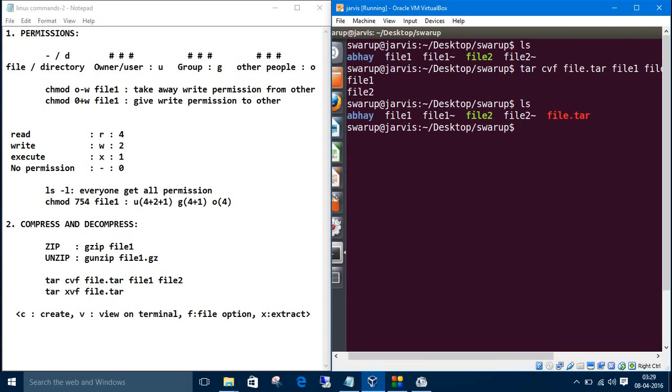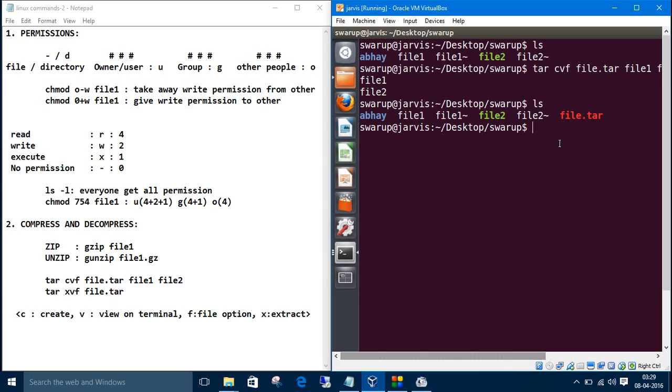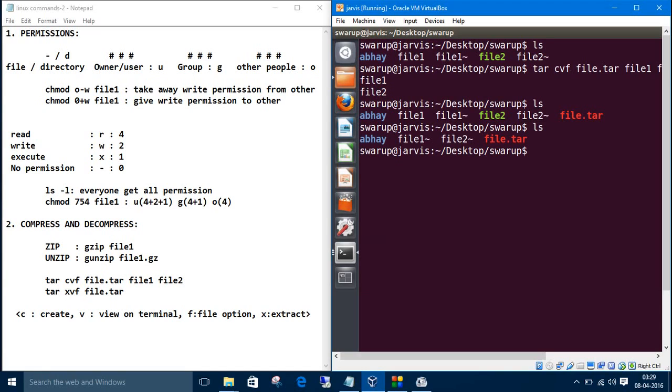Let's get back to the terminal and do the list here. We have only file.tar.